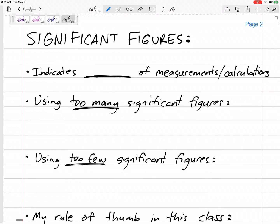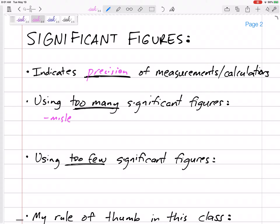Now a quick note on significant figures. I'm not huge on their importance, but let's talk about them. Significant figures indicate the precision of our measurements. Using too many significant figures is misleading.